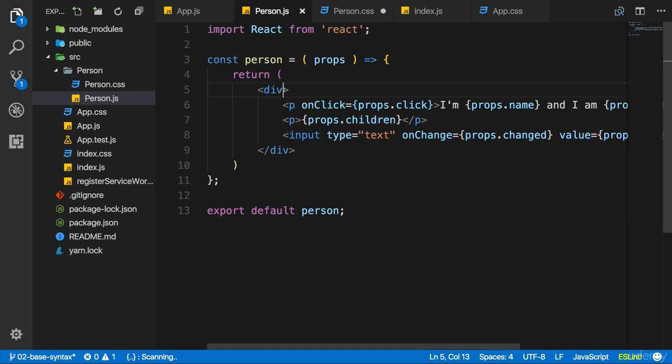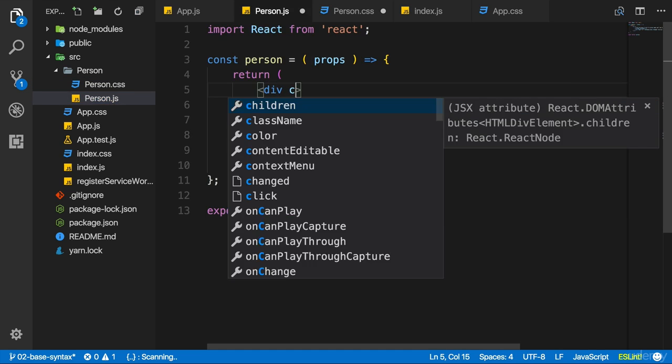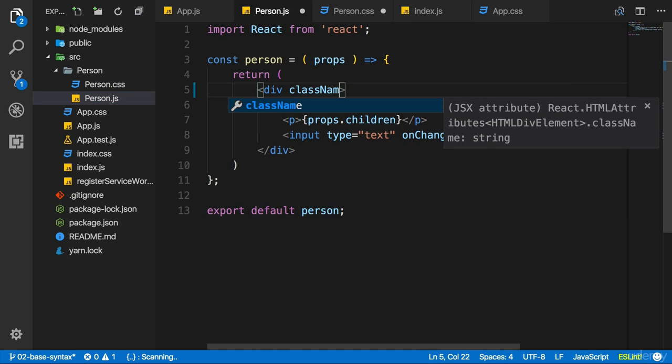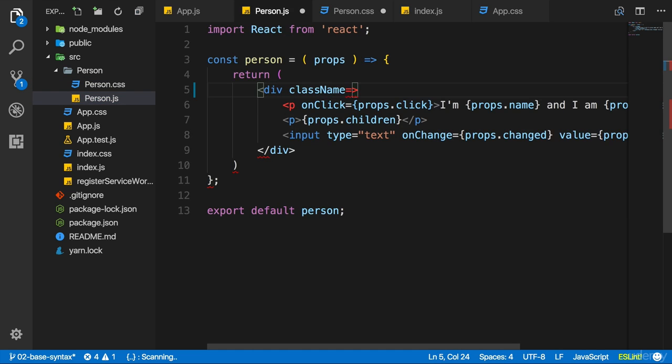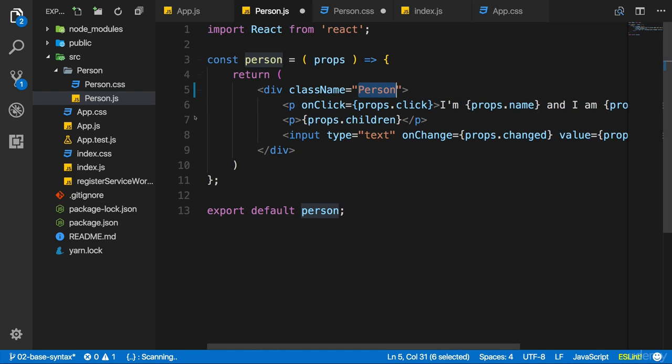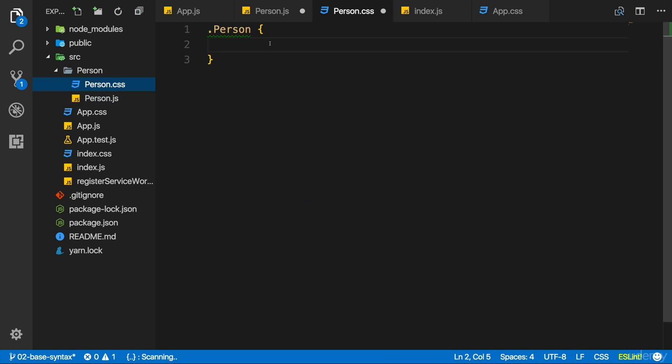So I will simply assign it to my div here: className—keep in mind not class, className—is Person, a string Person. Now down there in the CSS file I can now change the styling.